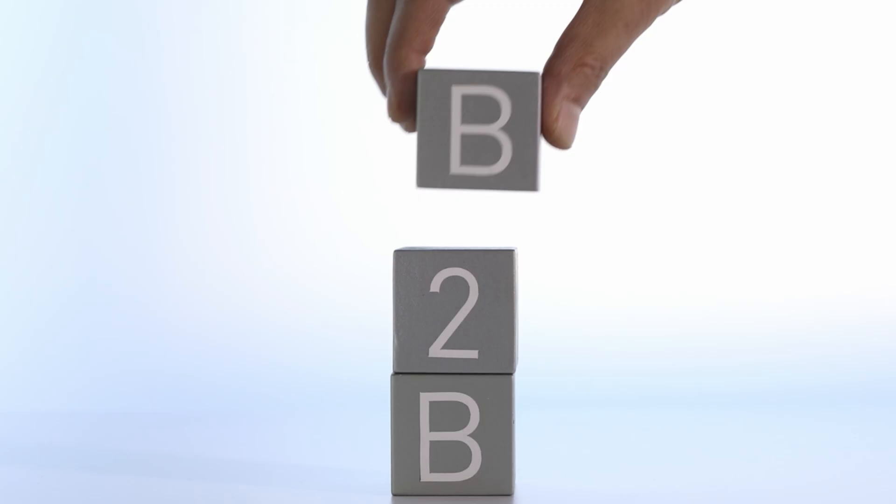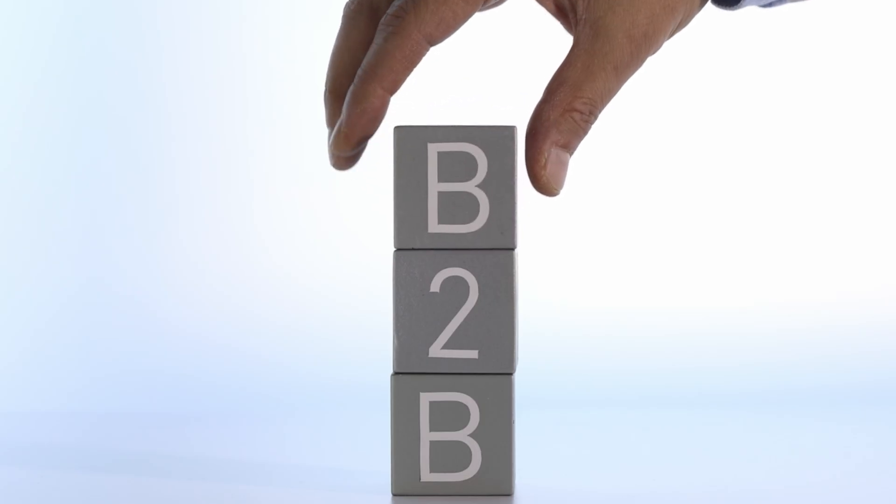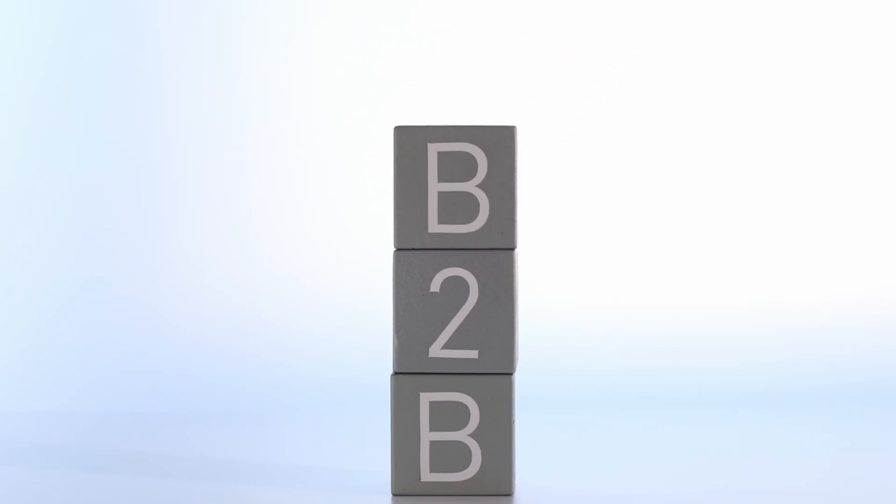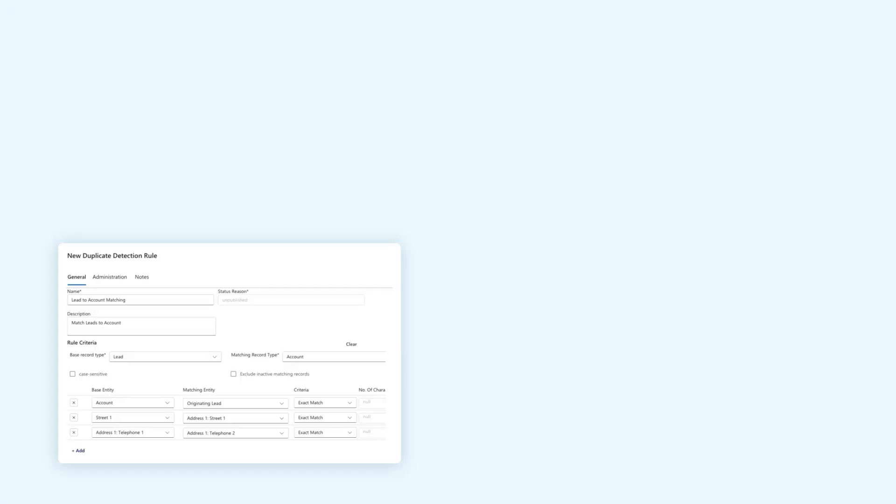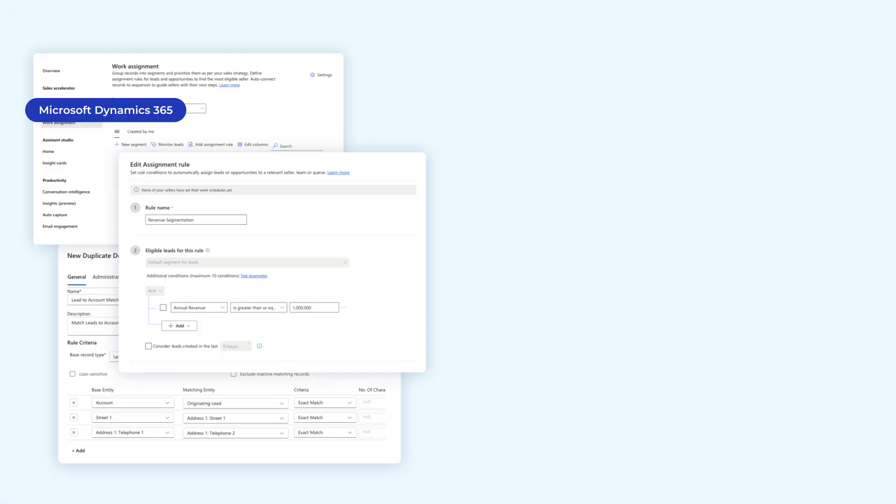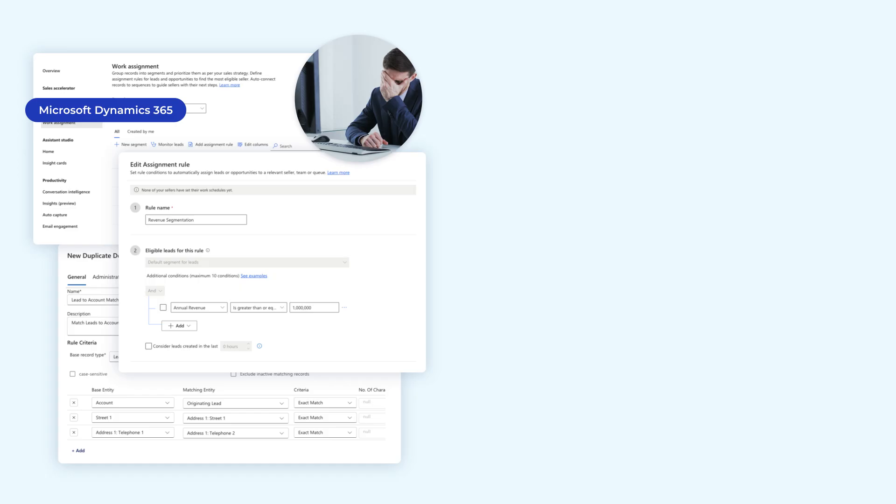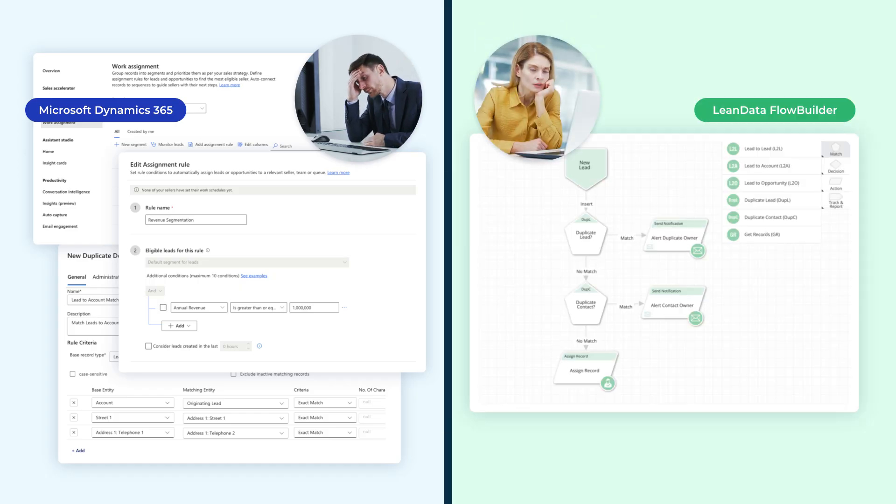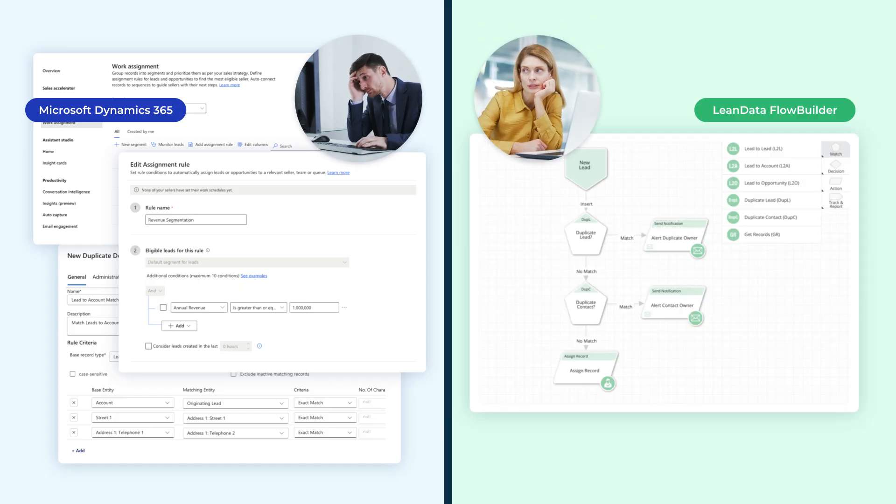In B2B sales, speed, precision, and alignment are everything. But if your revenue tech stack is siloed, your buyers feel